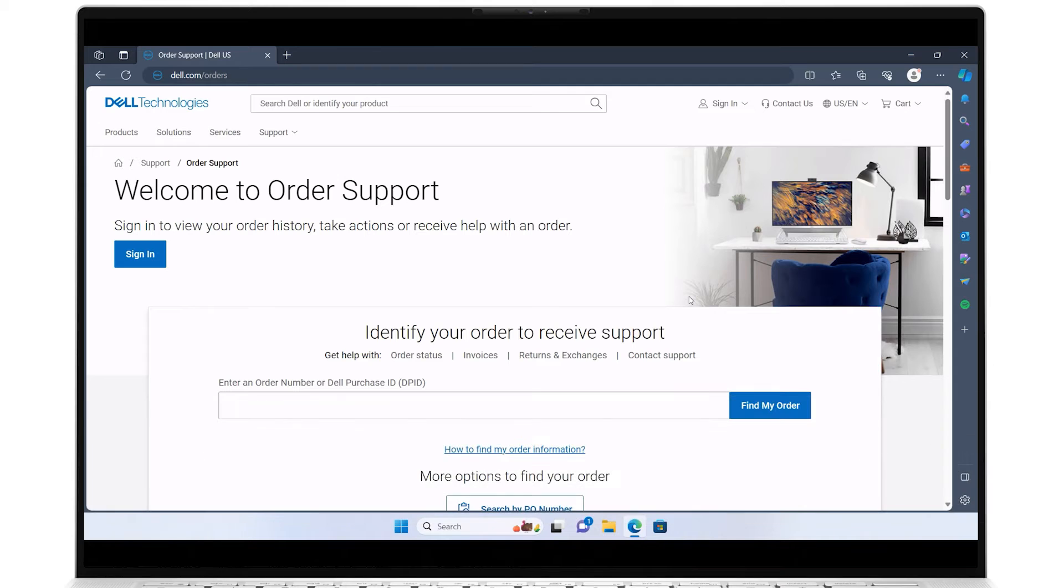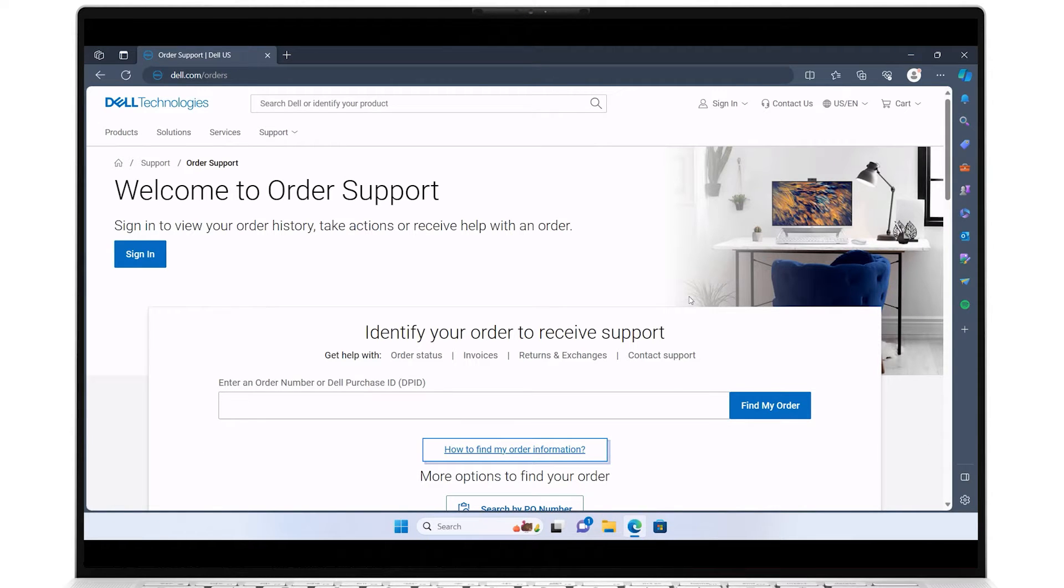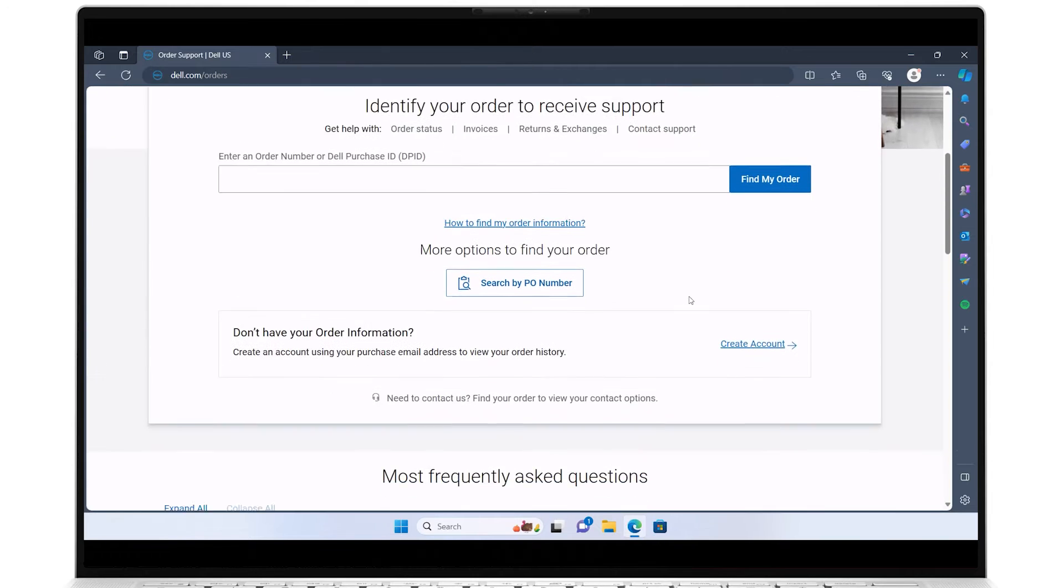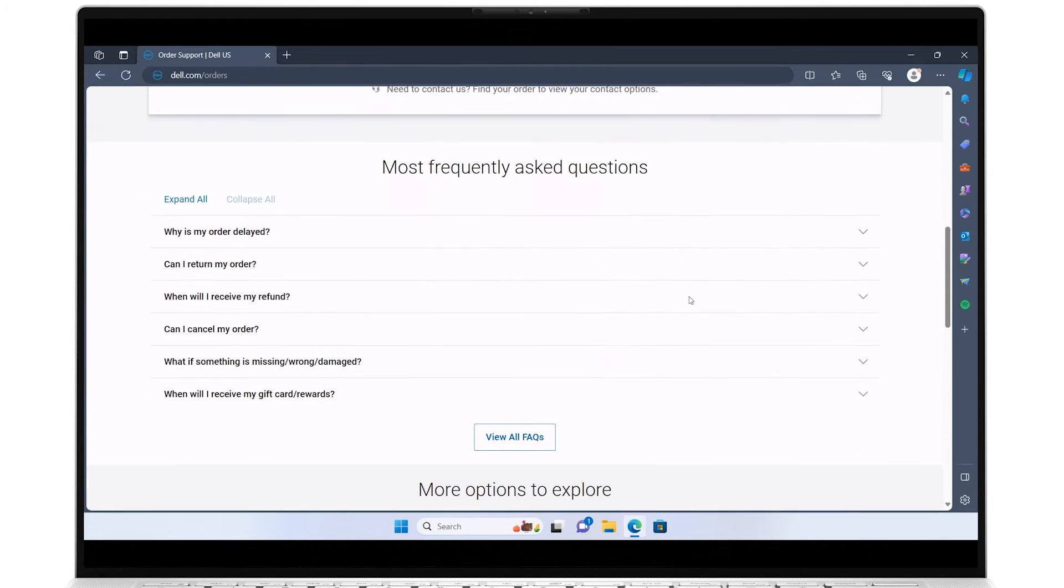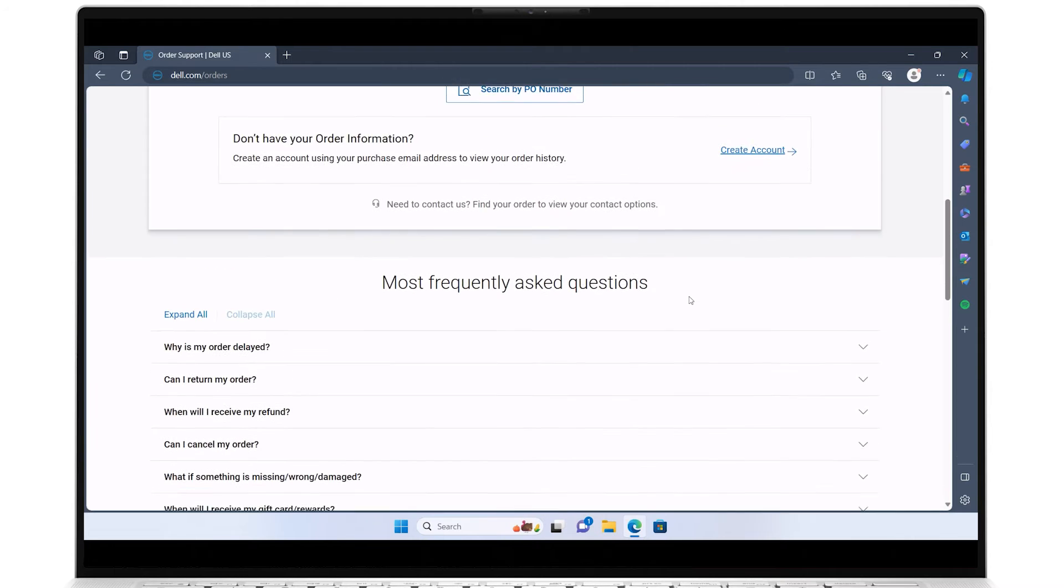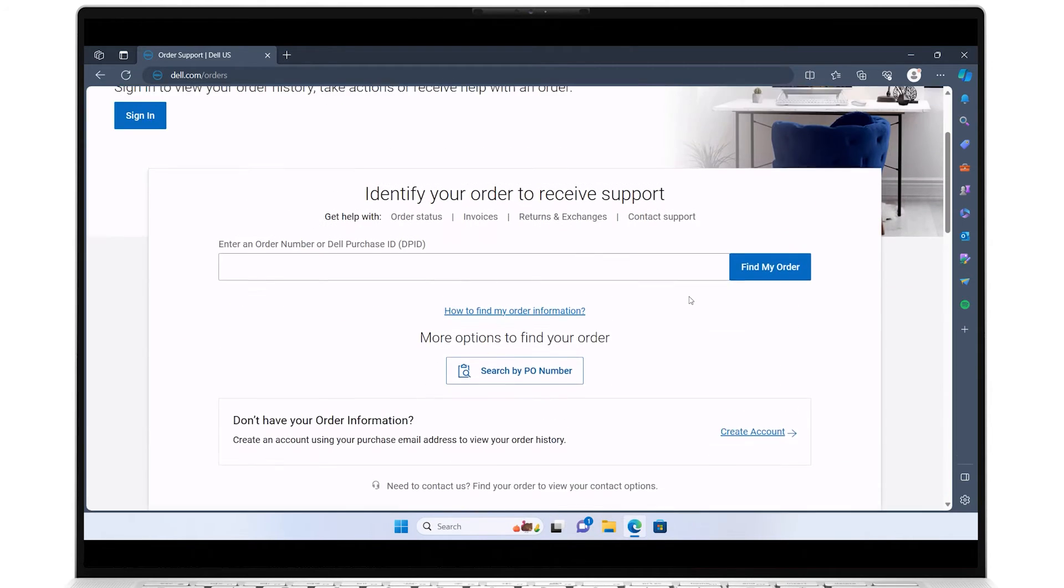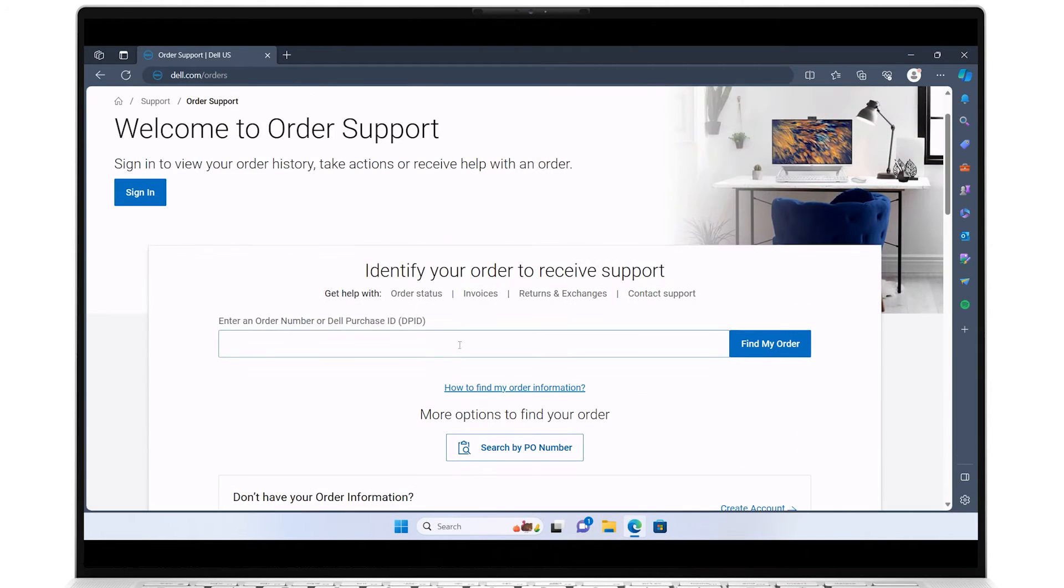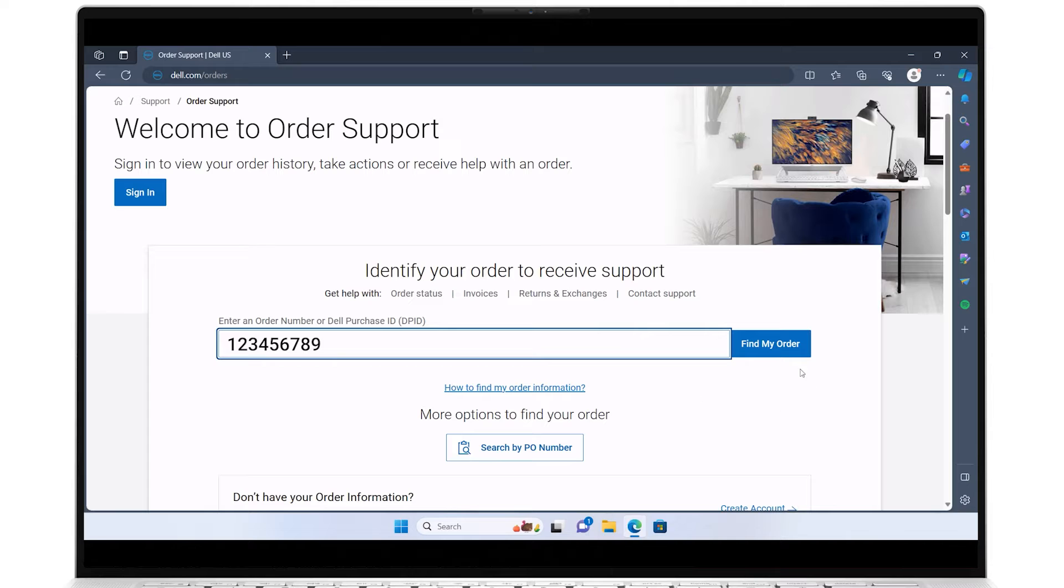For further clarification, click on how to find my order information. You may want to check out the most frequently asked questions section just below this which may help you get the answer you're looking for. Enter either one of those numbers in the field and click on find my order.